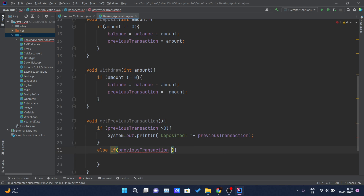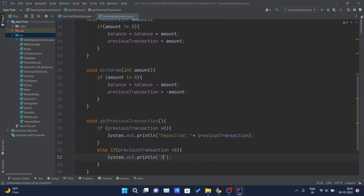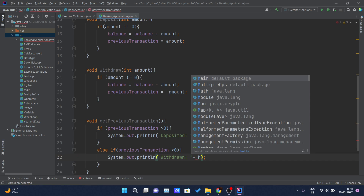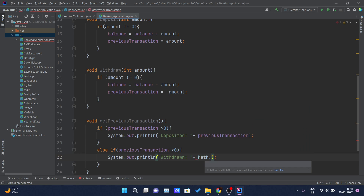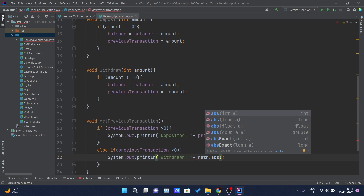If there is any withdrawal — meaning one withdrawal has been done on my account — then in that case I will write 'withdrawn' and the amount should be there. One thing I will do here is Math.abs() and I will pass it the value of the previous transaction.